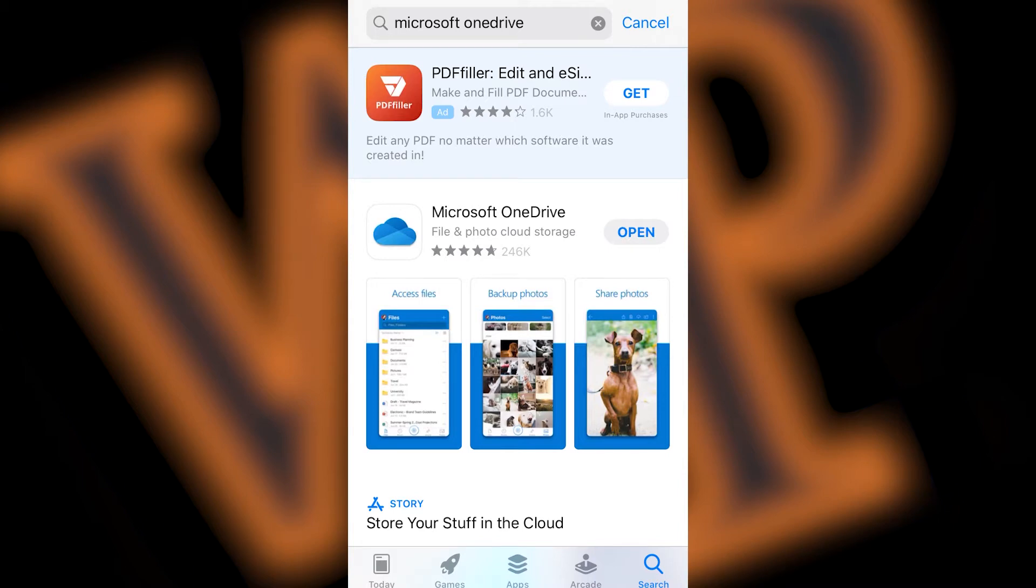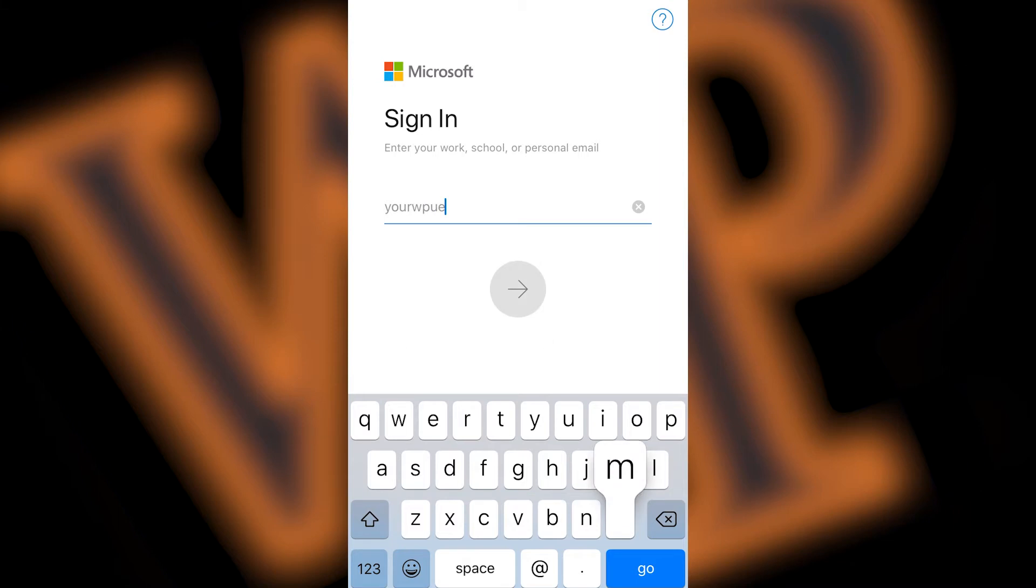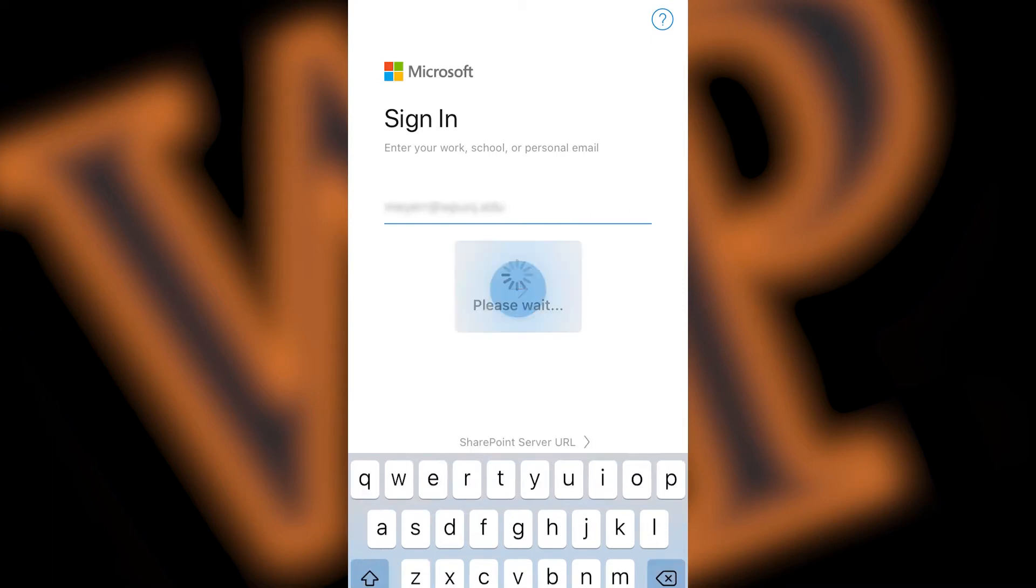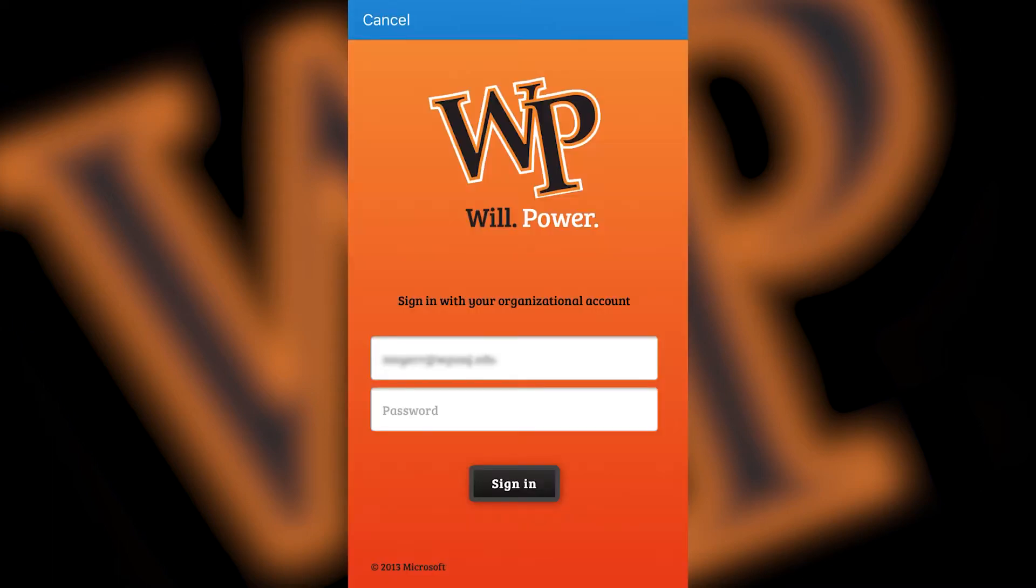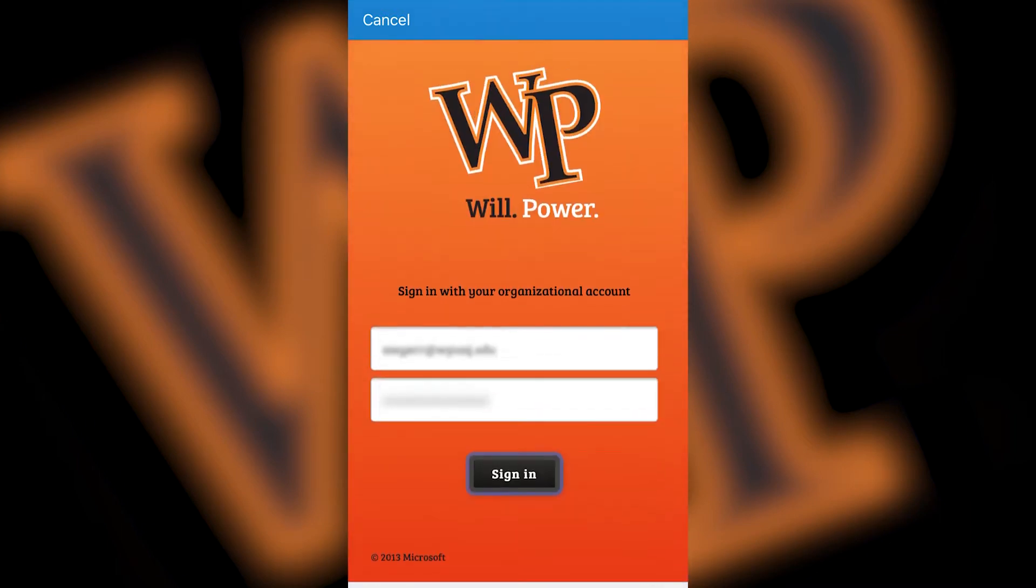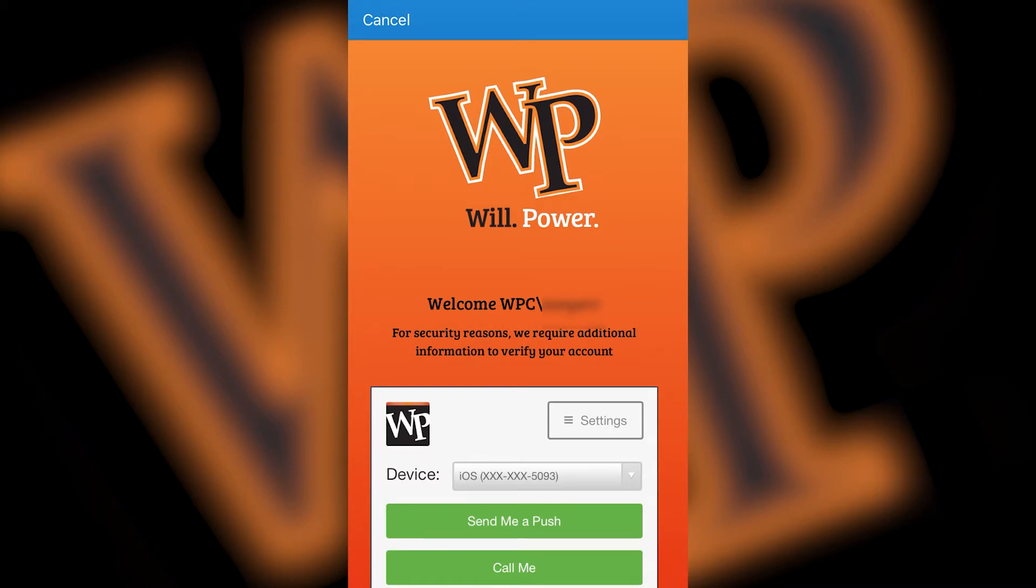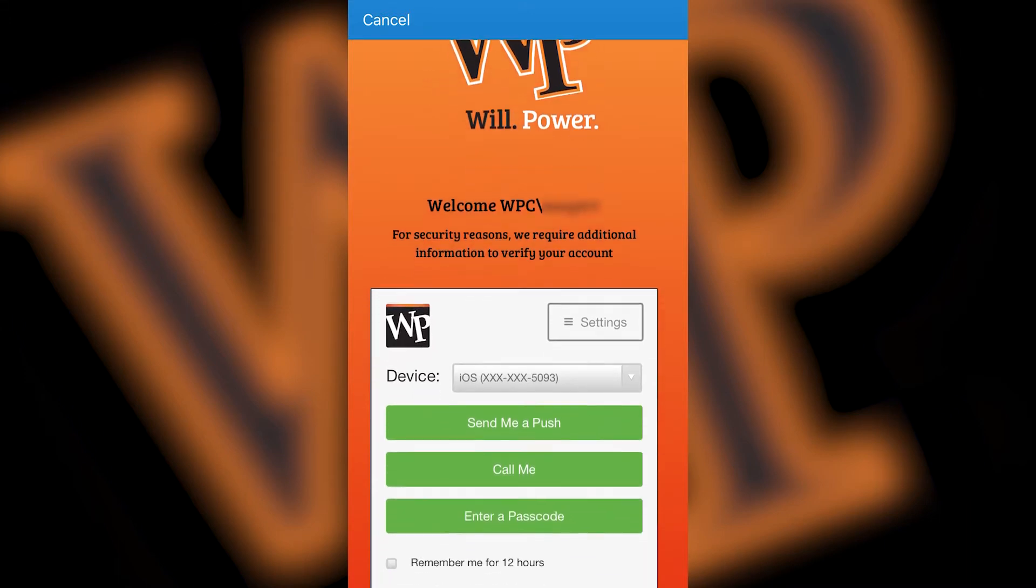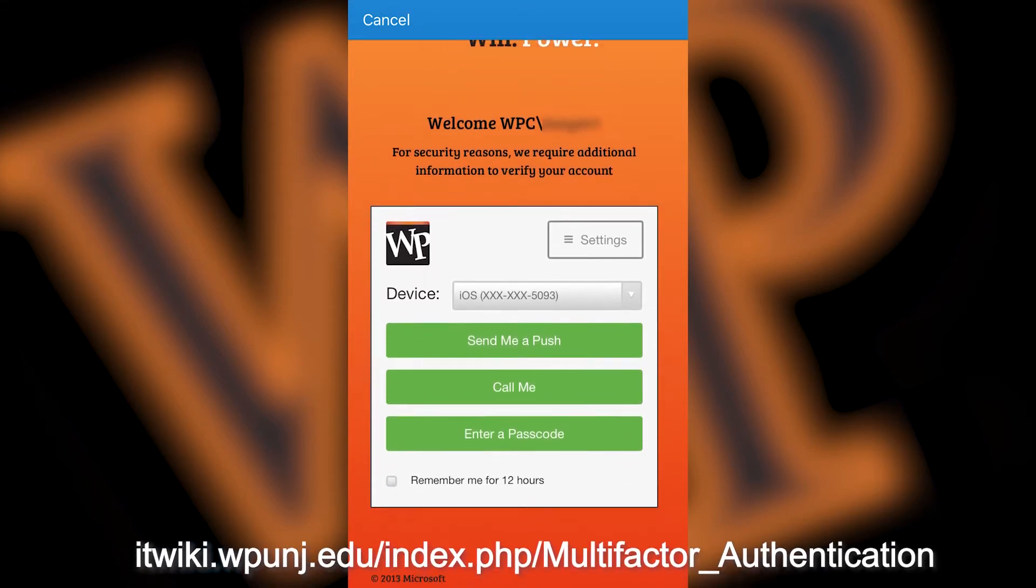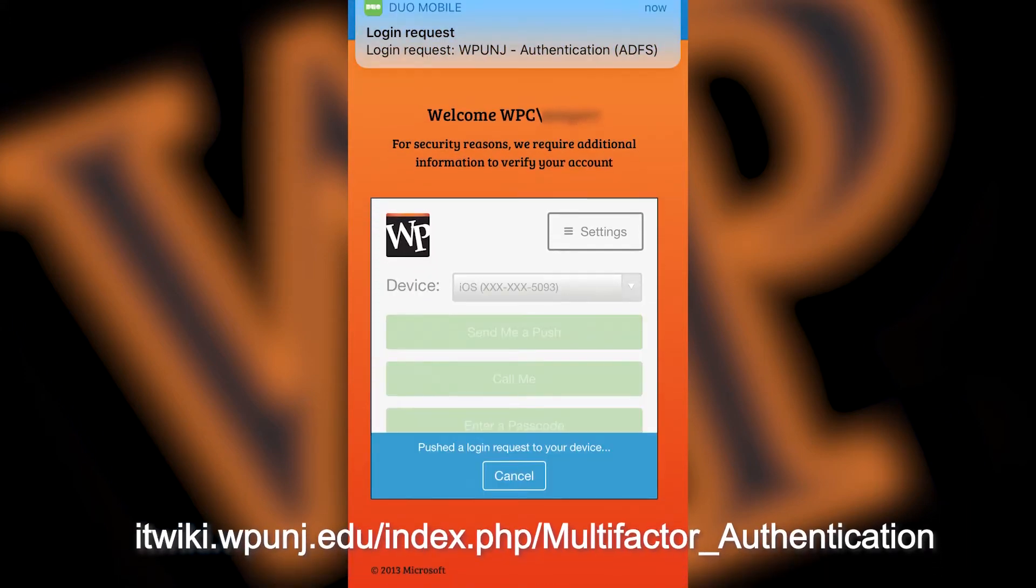Once OneDrive is installed, you can go ahead and press Open. You will then be asked to sign into your account. Type your William Patterson University email address and then click on the right arrow in the middle of the screen. This will bring you to the WP login screen where you can enter your university password. Faculty and staff will be required to log in with Duo authentication. Information on setting up two-factor authentication with Duo is available on the IT wiki.